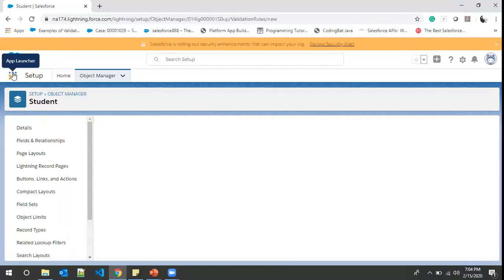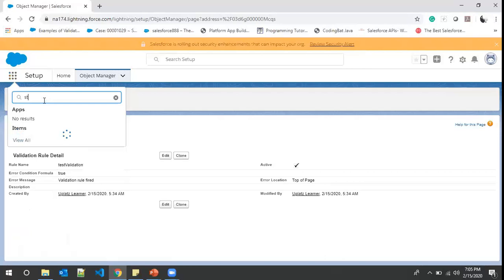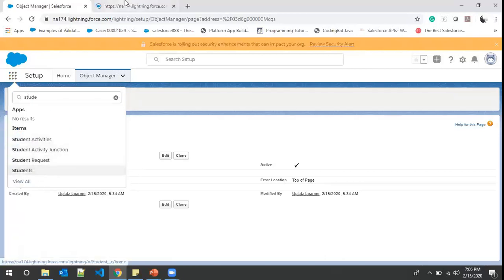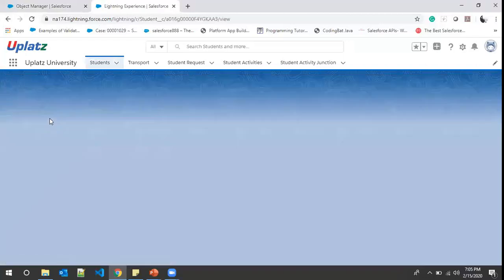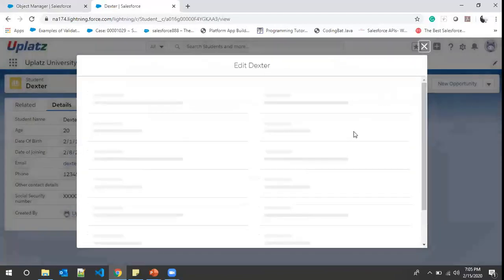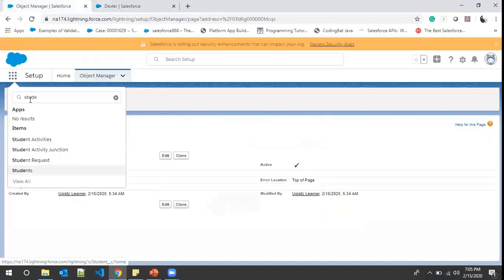Validation is like a formula field but the only difference is we are checking a condition — if it is true it will display an error, if it's not true the record will be saved. I'll go to the App Launcher and search for Student. I clicked on the Dexter record, edited it, and hit save — 'Validation rule fired.' So every time I try to edit or insert a new record in the Student object, that validation rule will fire.